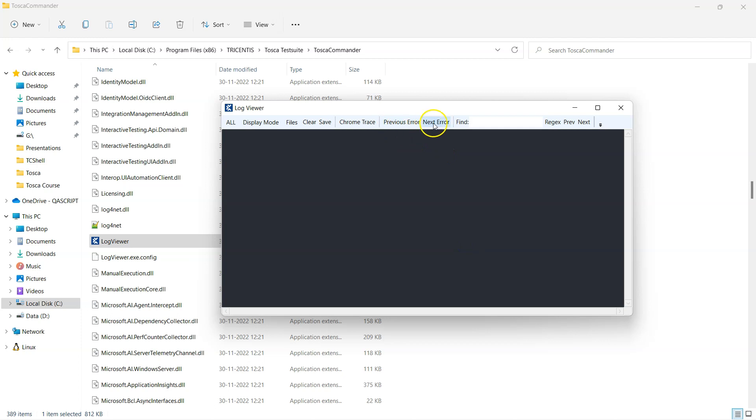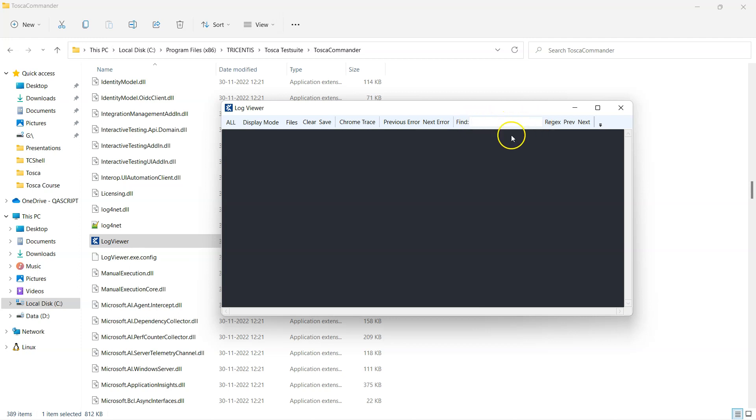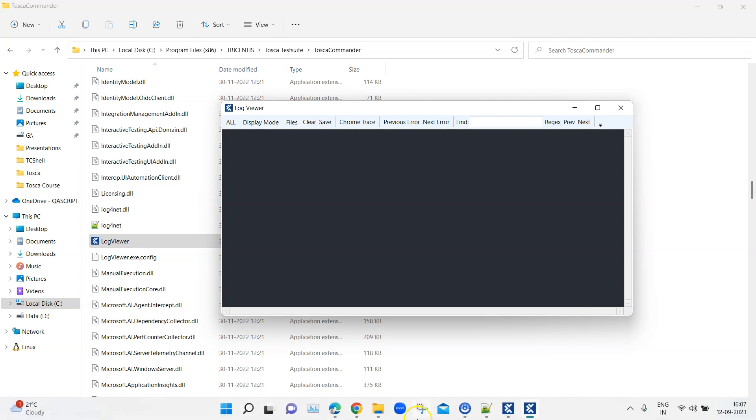Then these two options are for navigating between different errors. So if you have got multiple errors, you can go to the next error or you can come back to the previous error. You can also do a search using this find option, so if you want to search in your logs with respect to something, then you can easily use this. You can also use the regex and previous and next option to go through your search results. So these are all the different options which you can see here.